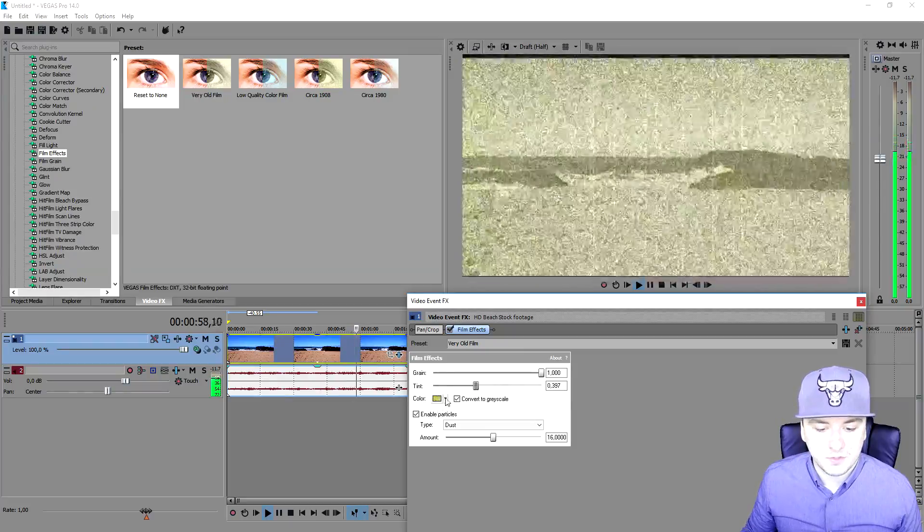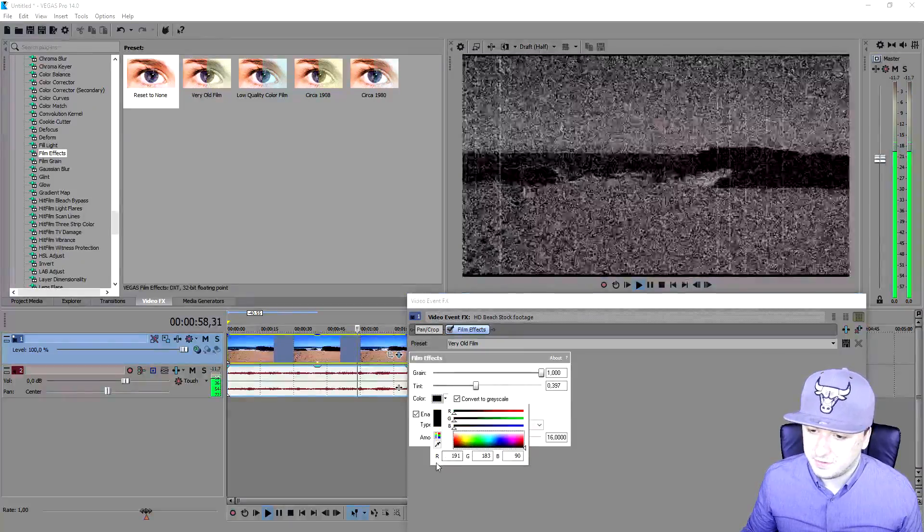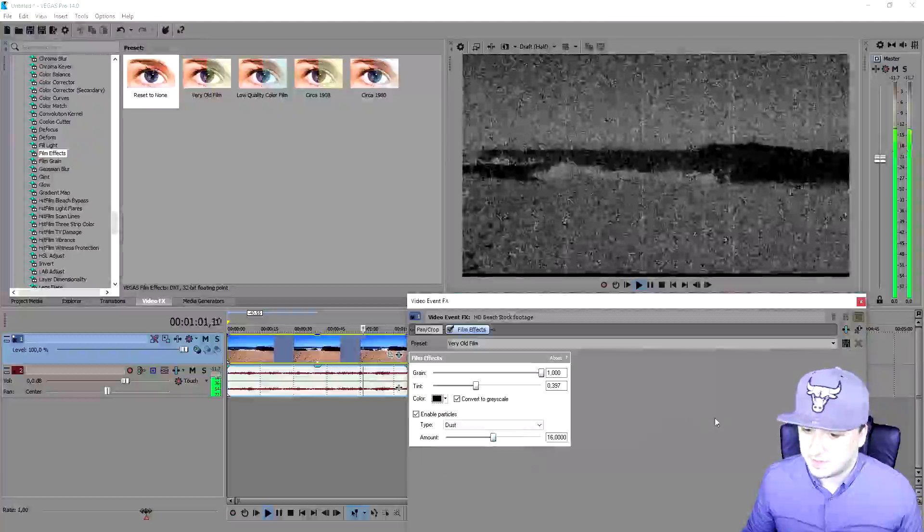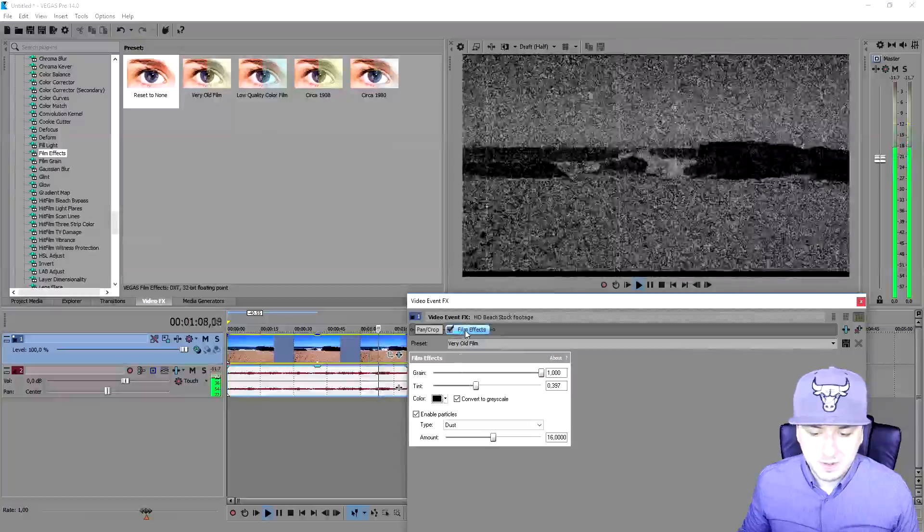You can choose the color as well. You can make it even black and white like this. It looks like maybe a World War beach clip or something. You can mess around with so many different things.